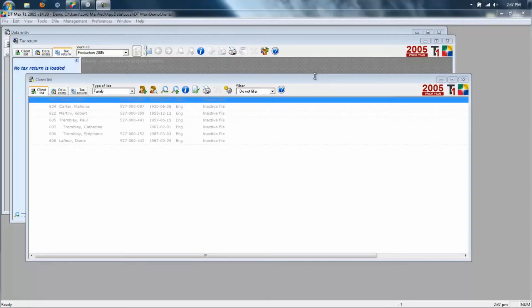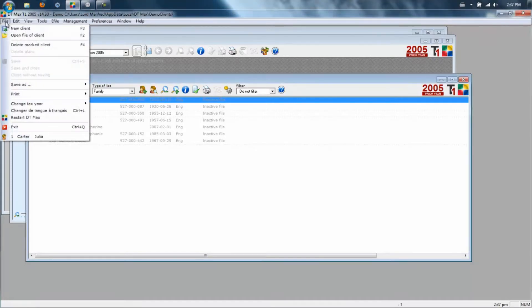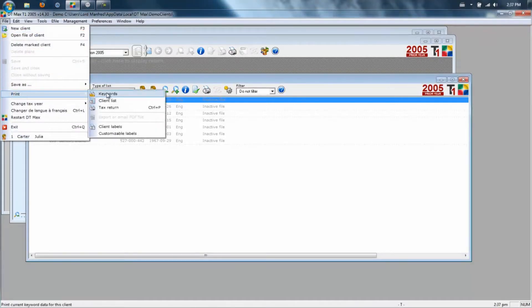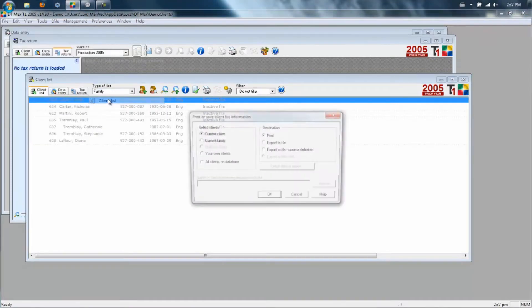To bring your information from the DTMAX T1 software, go into your DTMAX program, click on File, Print, Client List.